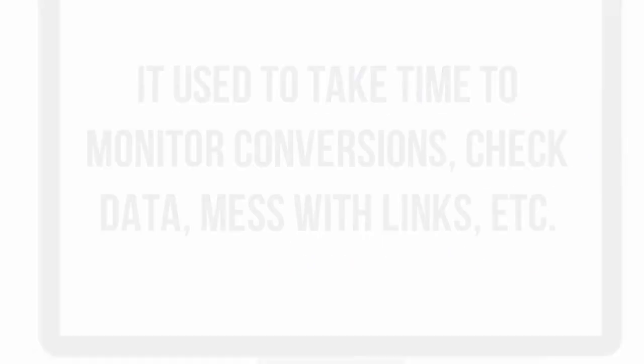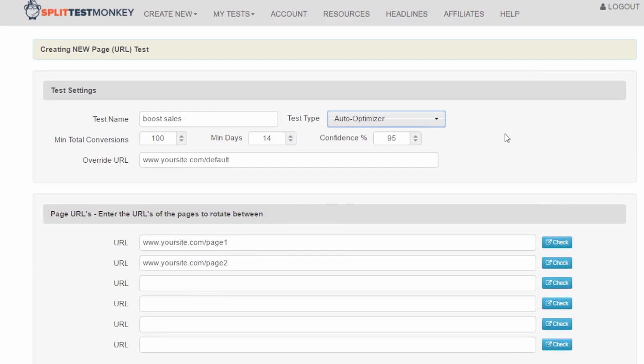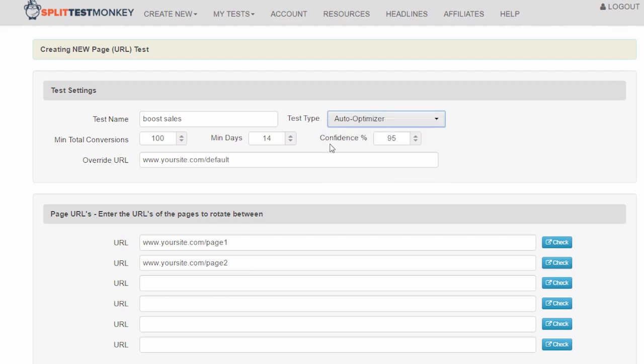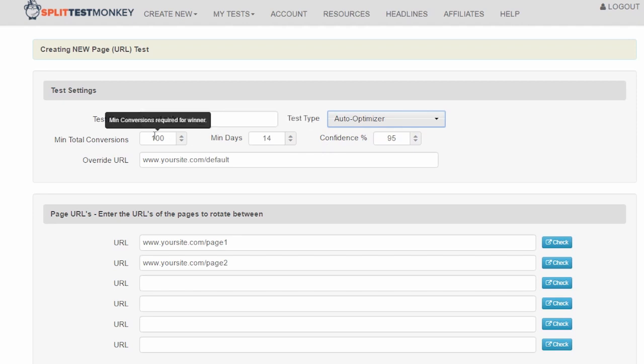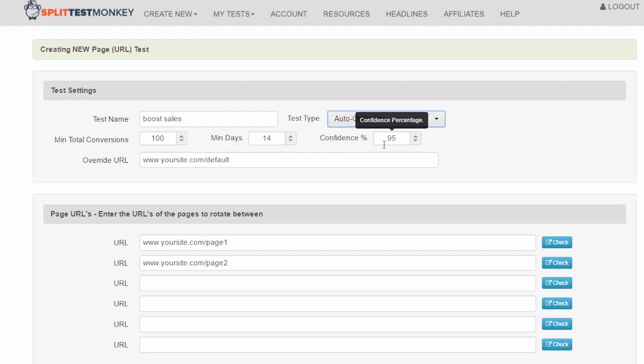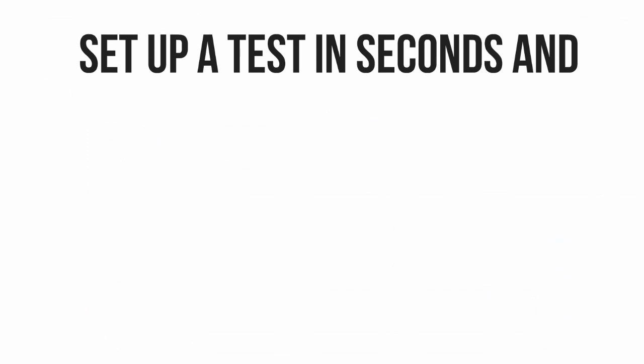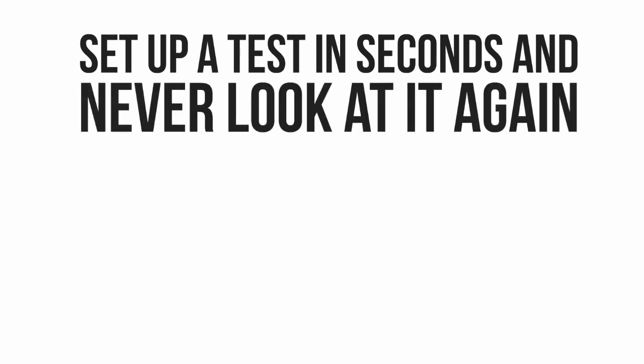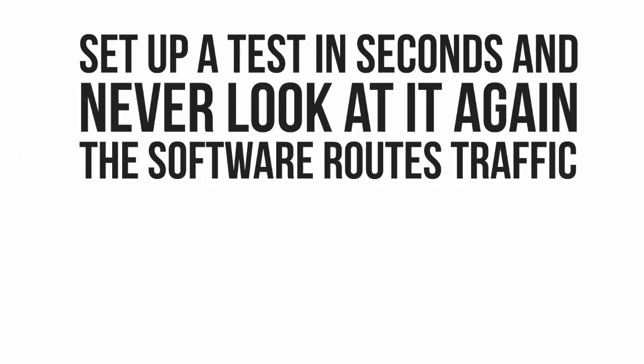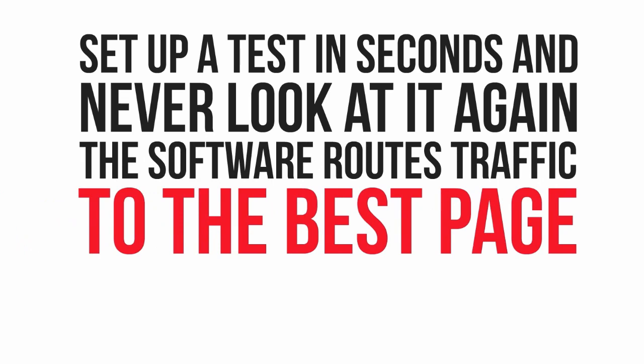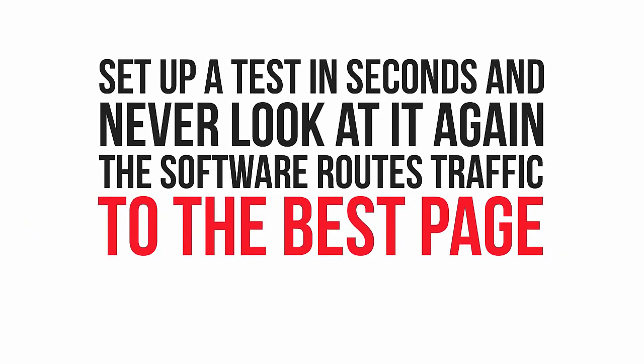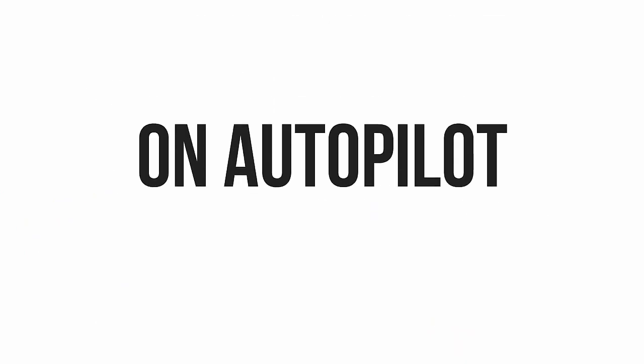So that's why they built the auto-optimize feature inside Split Test Monkey. Just like in our example, you simply choose this option when creating your test and you're all done. Split Test Monkey has built-in defaults, but it works on the criteria you choose, such as how long the test should run and how many conversions are needed before a winning page is chosen. Then, once those criteria have been set, that's it. Split Test Monkey does everything else. The software automatically finds the winning page with a calculated confidence level, and from that point, all your visitors will be sent to the best converting page. You can set up this kind of test in seconds, set it running, and never look at it again. The software finds the best page and routes every future visitor to it all on complete autopilot.